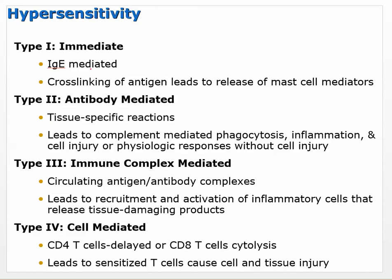Type 1 is immediate and IgE mediated. IgE is put into mast cells - those mast cells have little landing sites for IgE antibodies. When activated by something like pollen that binds to it, the mast cells degranulate and release histamine and other inflammatory cytokines, causing an immune response. This cross-linking of the antigen leads to release of mast cell mediators.